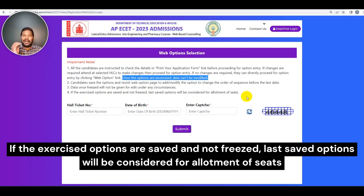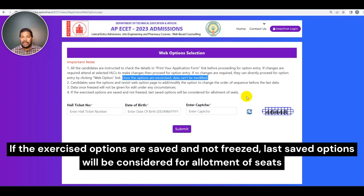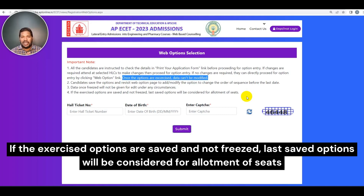You have to save and freeze the options. The options will be considered for the seat allotment. There are many important points to access. To access these points, you can access web options. Make sure you have clear information.